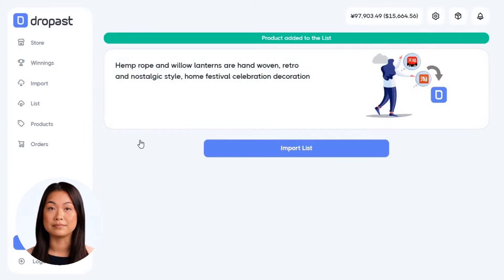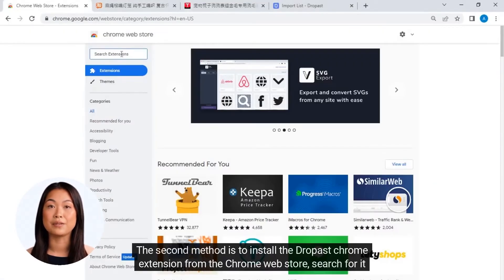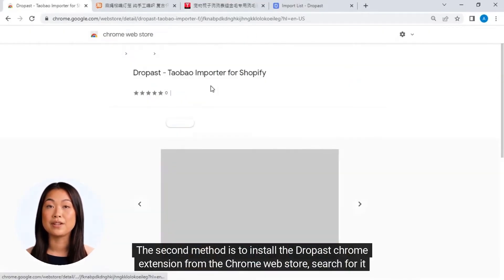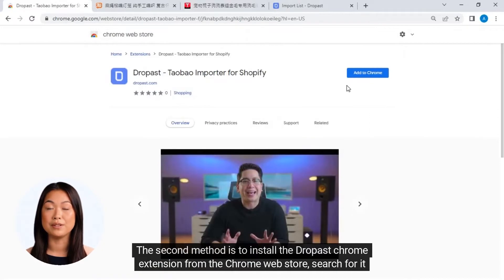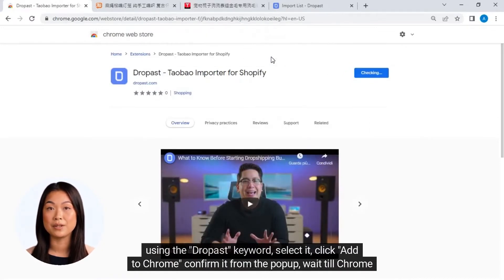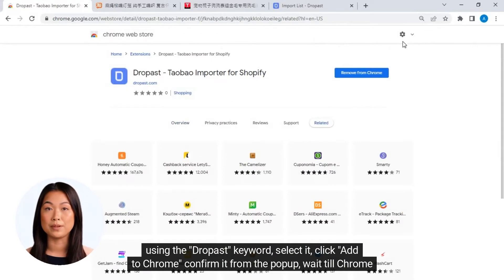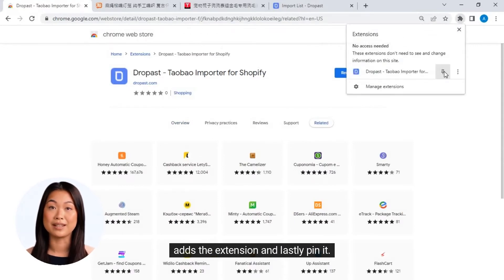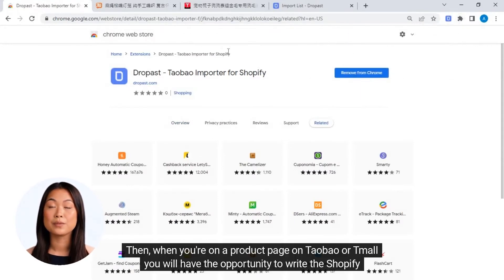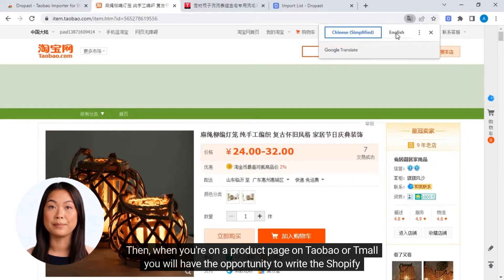The second method is to install the Dropast Chrome extension from the Chrome Web Store. Search for it using the 'Dropast' keyword, select it, click 'Add to Chrome', confirm from the pop-up, wait till Chrome adds the extension, and lastly pin it. Then, when you're on a product page on Taobao or Tmall, you will have the opportunity to proceed with importing.